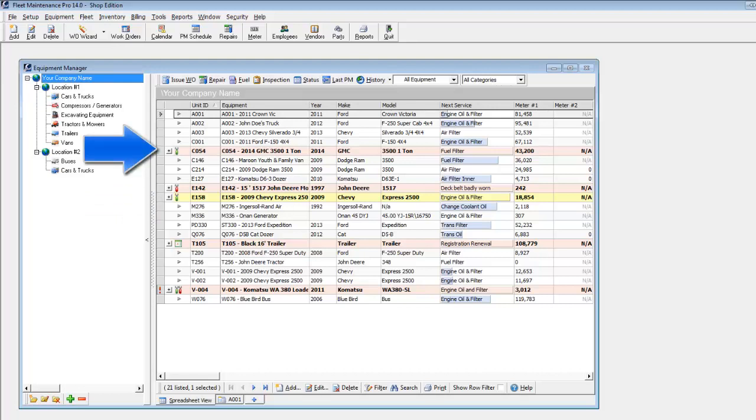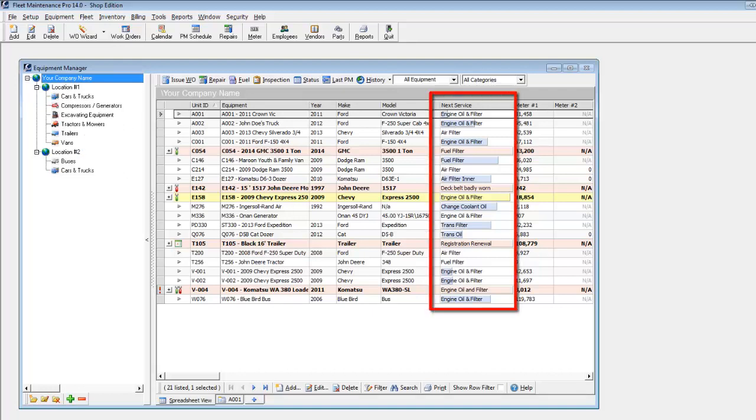Red will catch your attention that a unit is due or past due. The next service status bar visually indicates the progression of time or meter elapsed until the next service will be due.